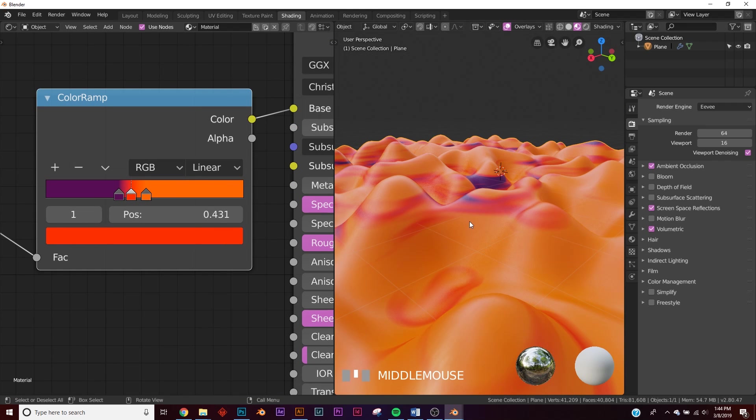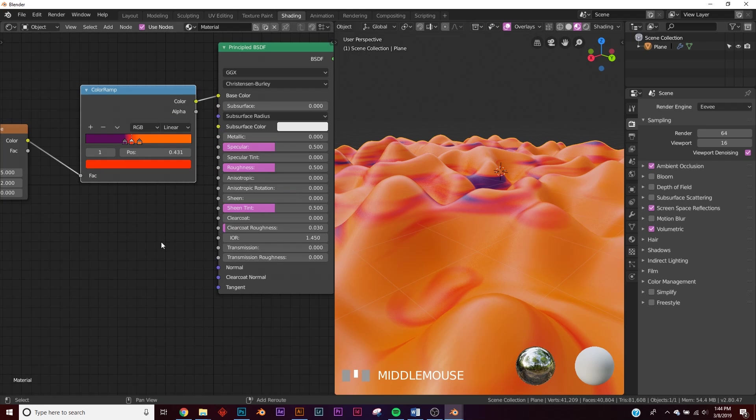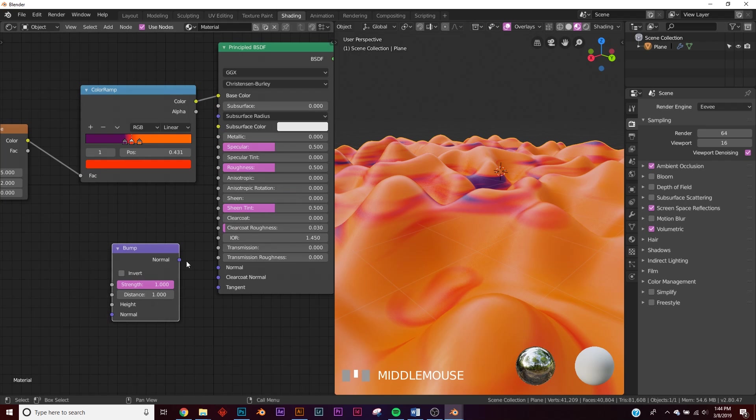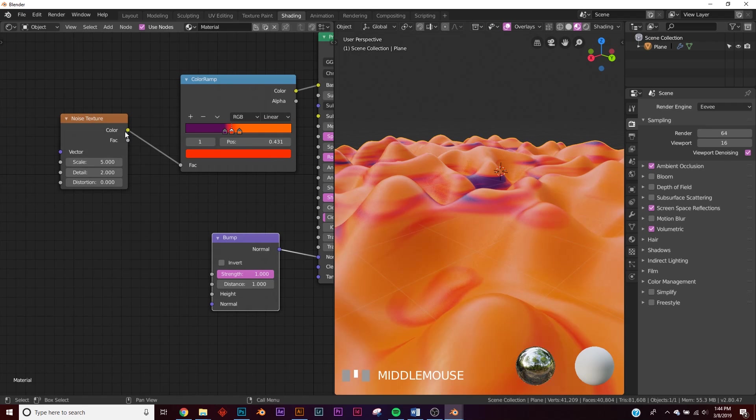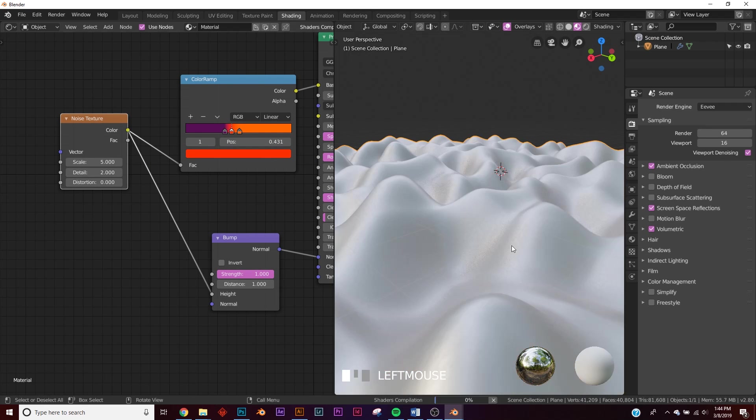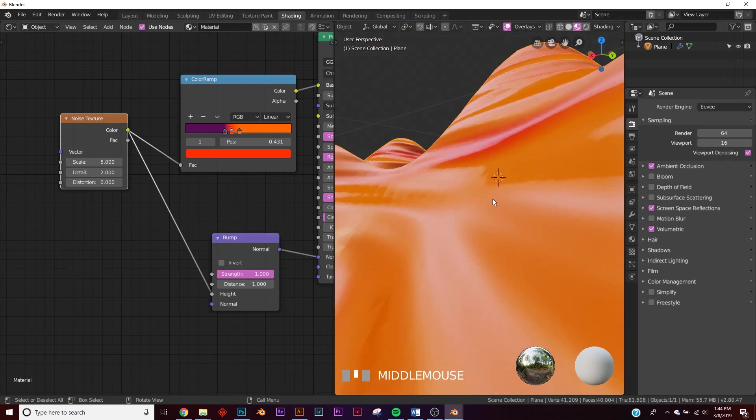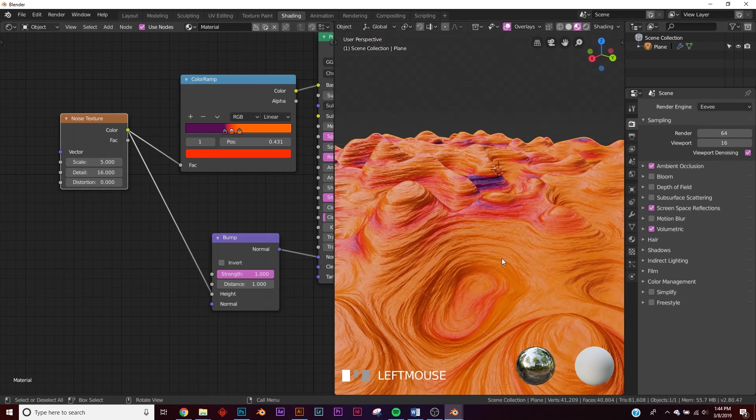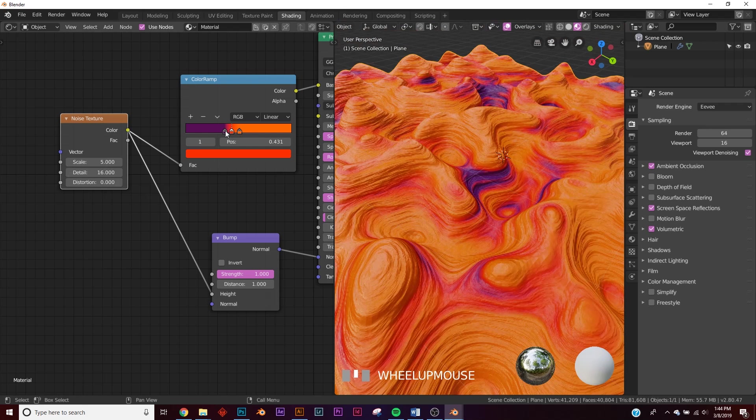All right, now let's go into the bump. So let's add a bump node right here, plug in the normal, and then plug the noise into the height. All right, now we can see what's going on. Let's bring up the detail on our noise texture just like that. Now let's go back to shading.